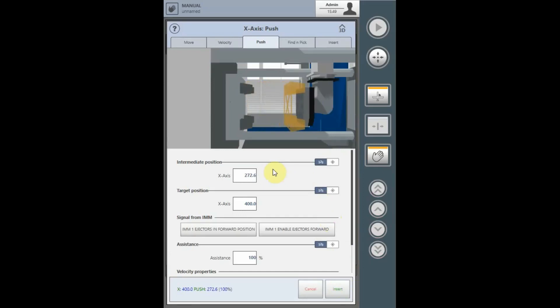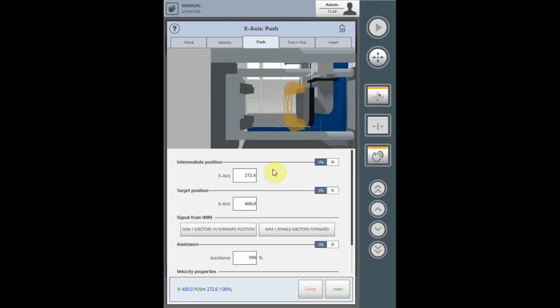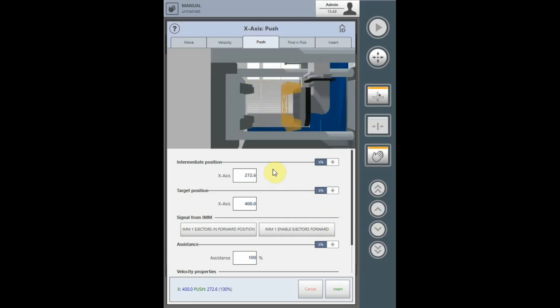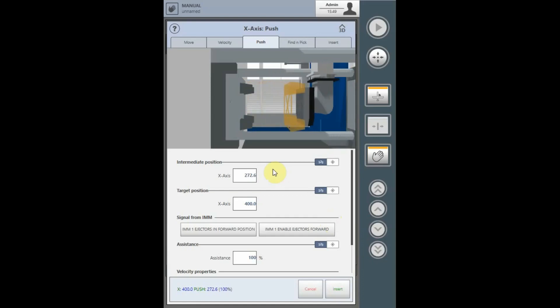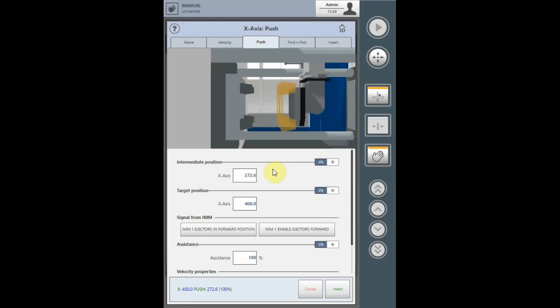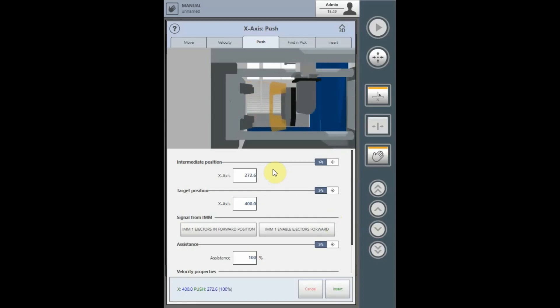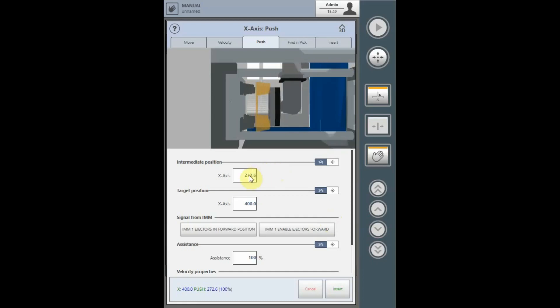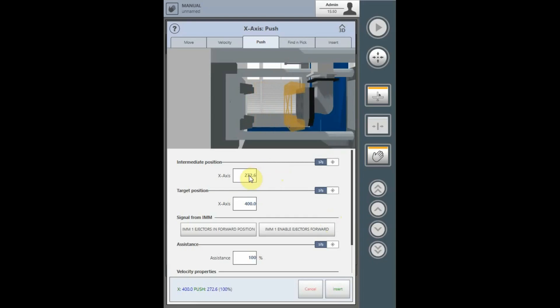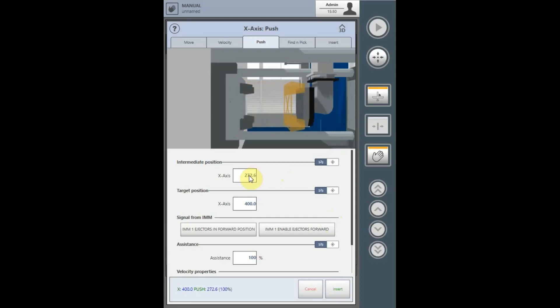At this point, when the intermediate position is achieved, the servo will take over the movement of the axis. If, for some reason, the ejectors don't reach their full stroke and the intermediate position is reached, the servo will continue to move the axis.